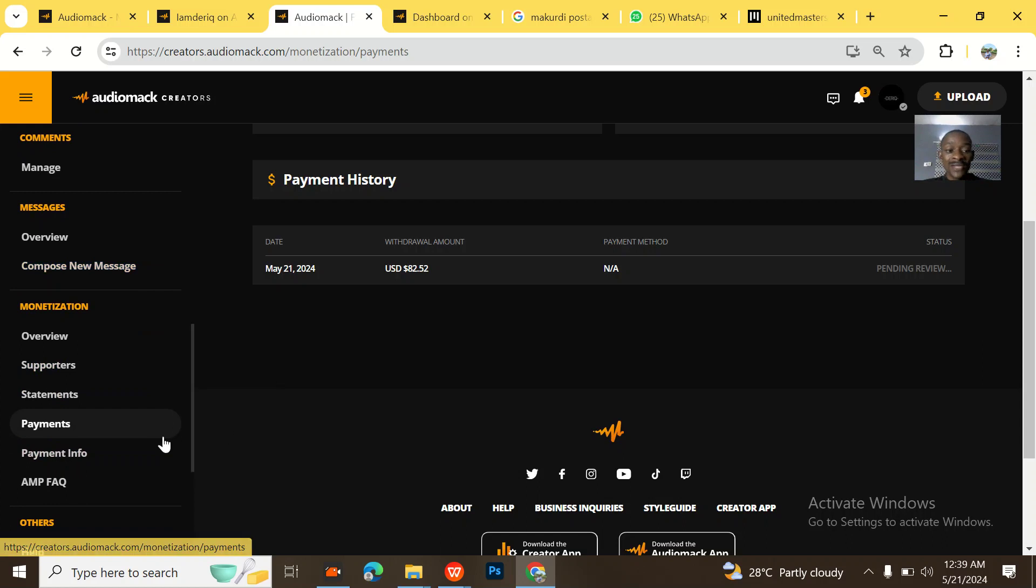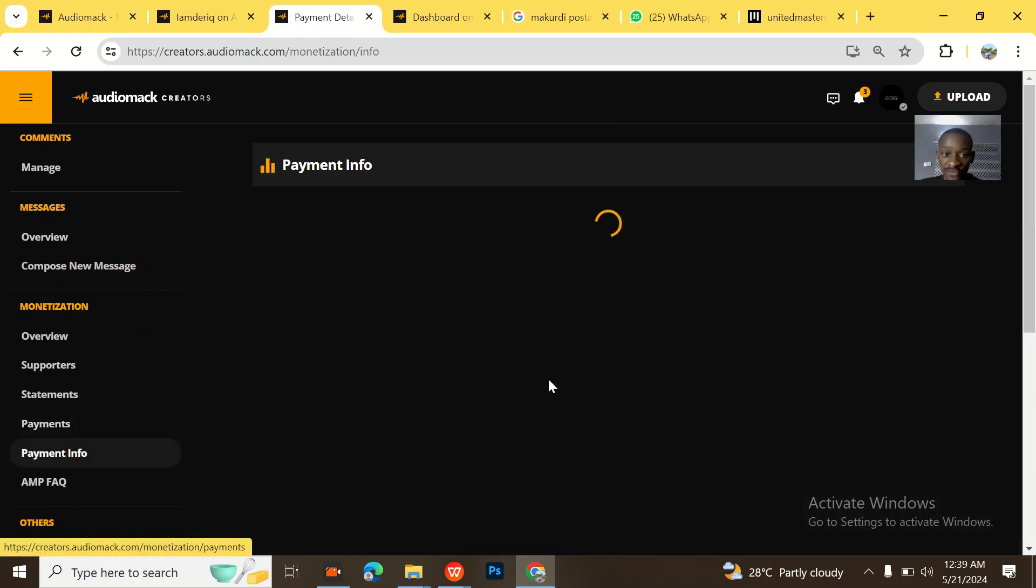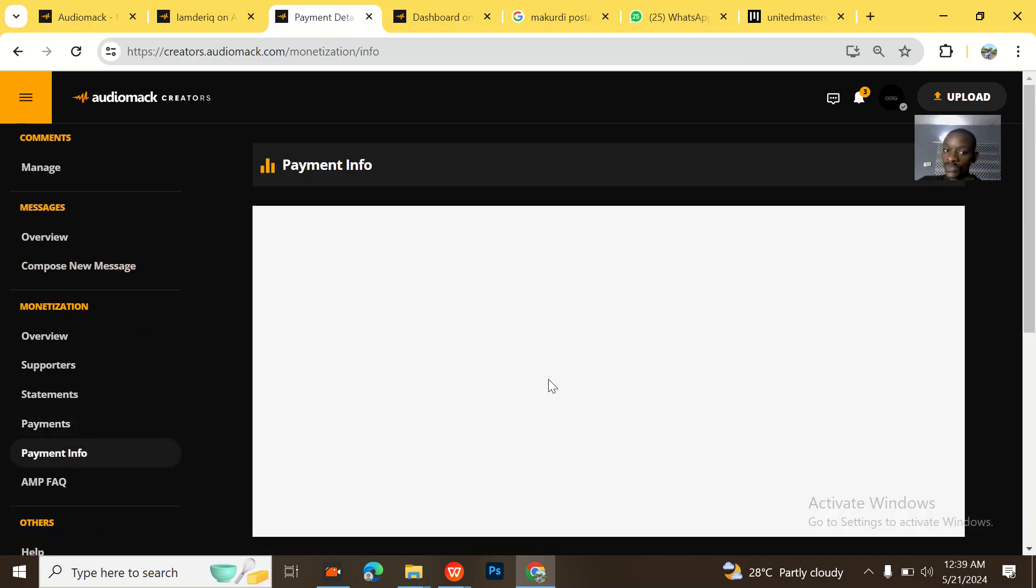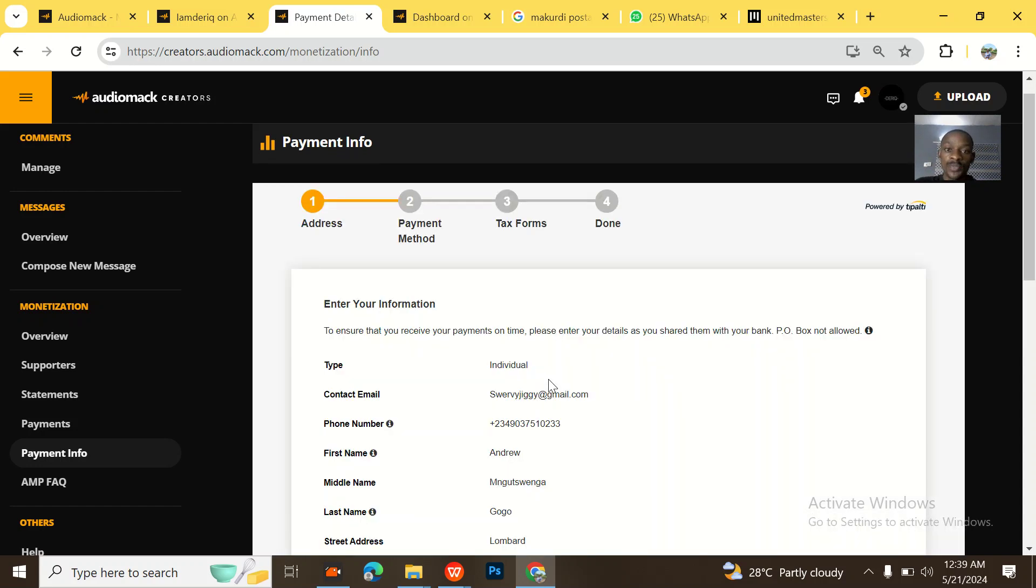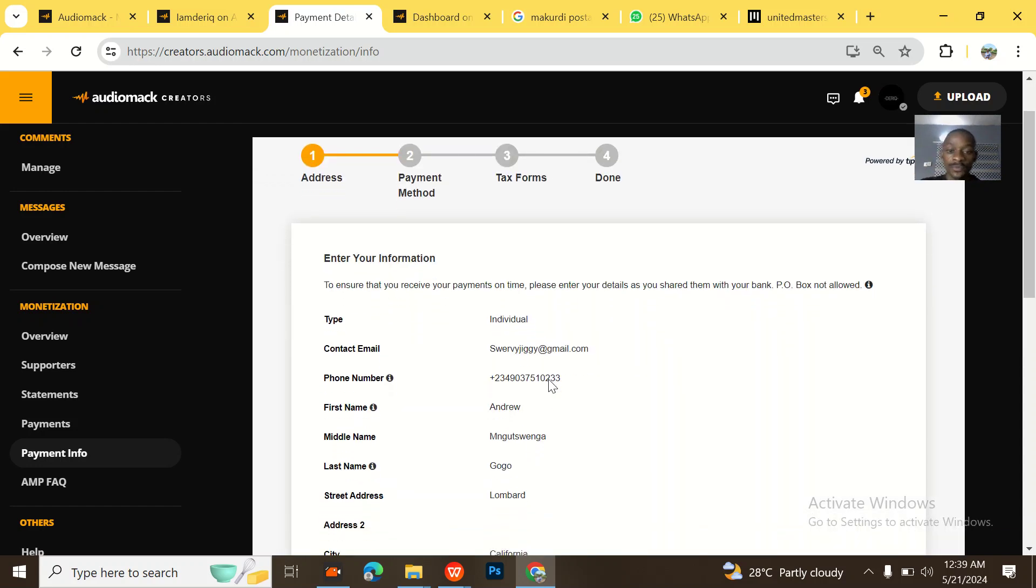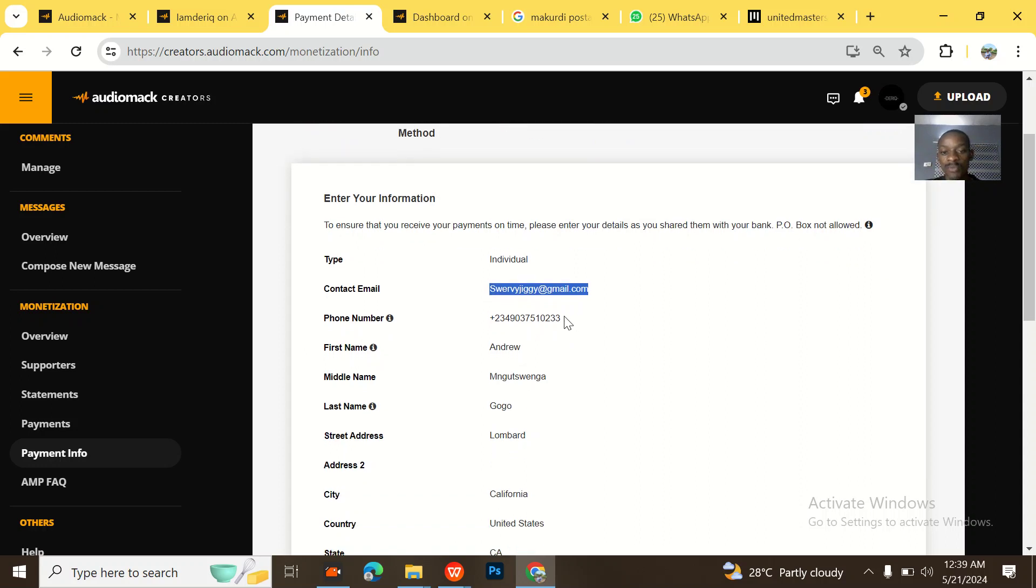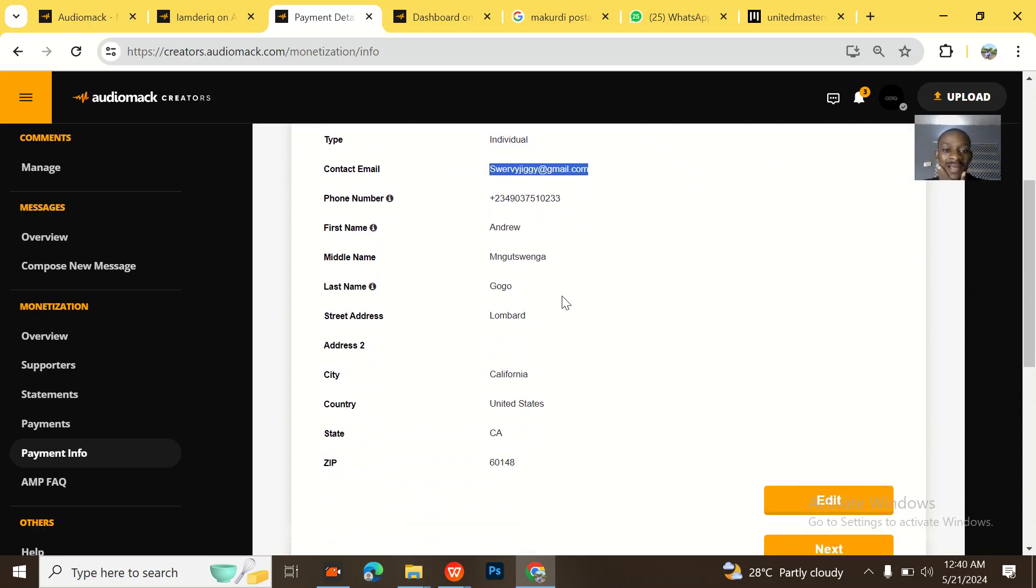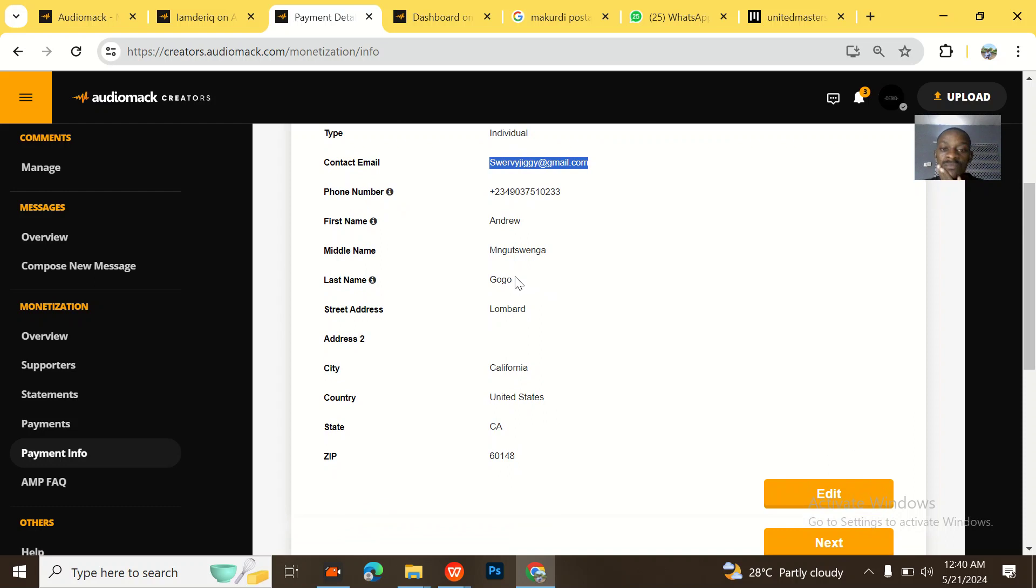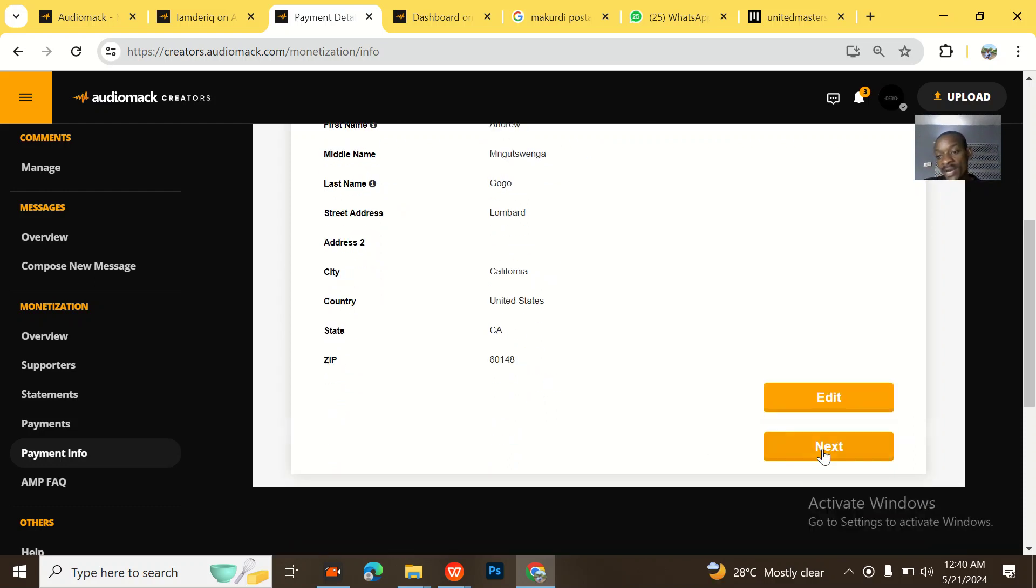So how did I do this? If you go to payment info, I saw that I withdrew in dollars. So if you go to payment info, I put my email, I put my phone number, I put my name, my last name, Andrew Gogo, Lombard, California, United States and all that.